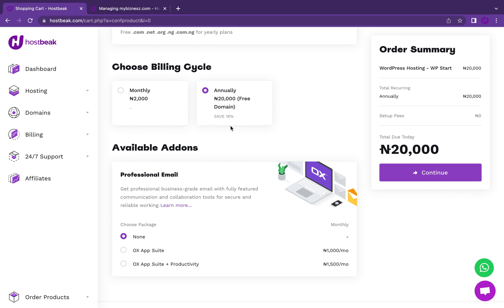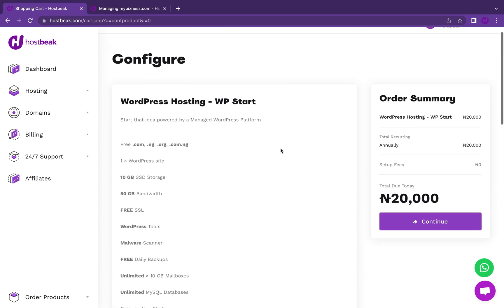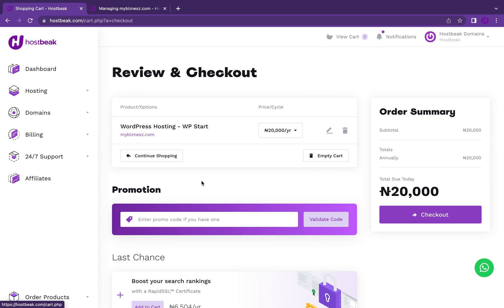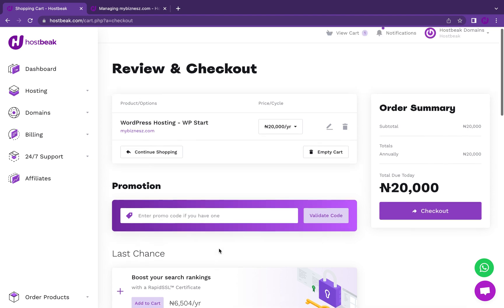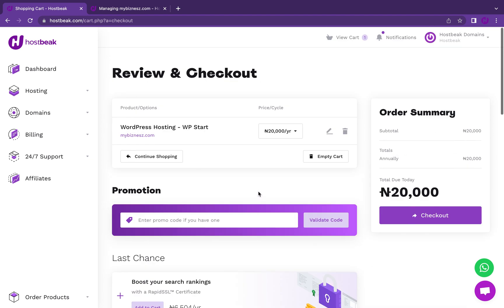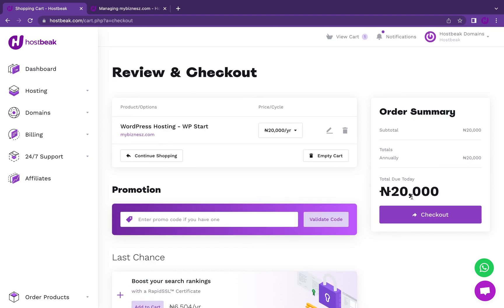I can choose to pay monthly or annually. I think I'm ready to go. Let me proceed. Right now I'm about to check out. If you're using host big for the very first time, you need to enter your details before checkout to sign up. These are all the add-ons. You don't need to worry about this.